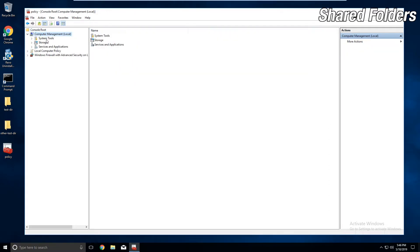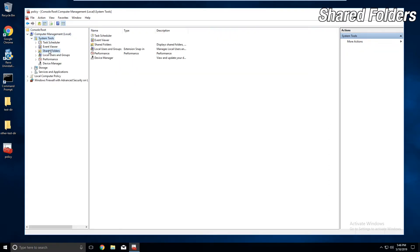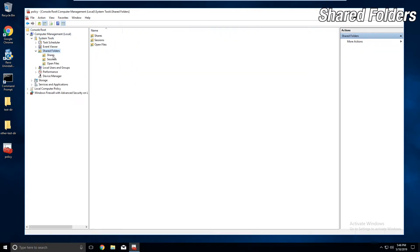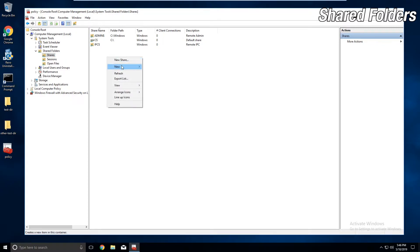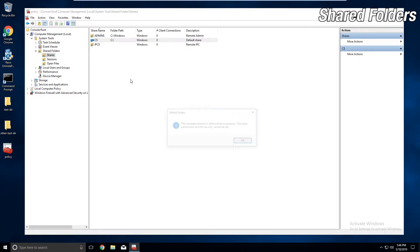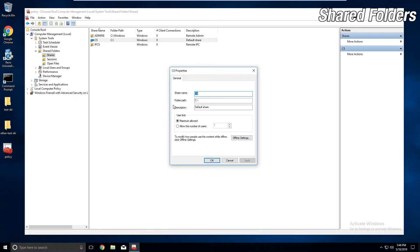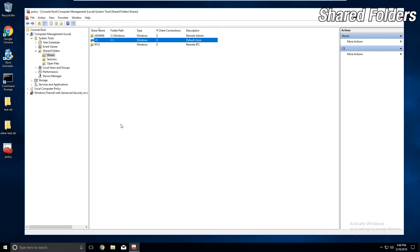Shared folders are exactly what they are — shared drives or folders that are accessible through commands or the file explorer. Shared folders will be located in the Computer Management Snap-In. Here, you can add, delete, and modify shares. Keep this in mind when you're looking for entry points on a system.